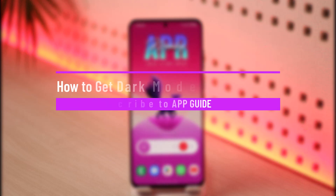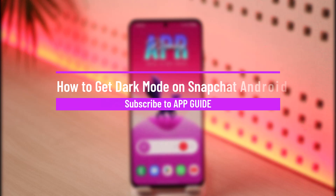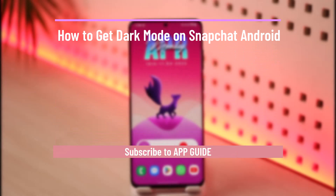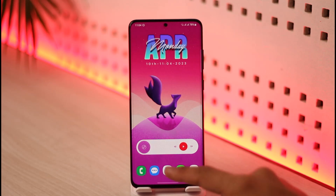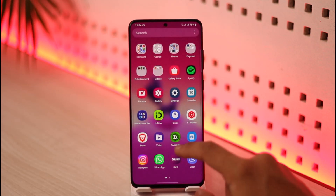How to get dark mode on Snapchat on Android. Hi everyone, welcome back to our channel App Guide. In today's video, I will guide you on how you can get dark mode on Snapchat on your Android device, so make sure to watch the video till the end.